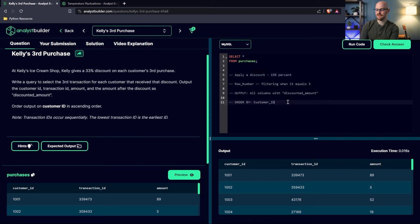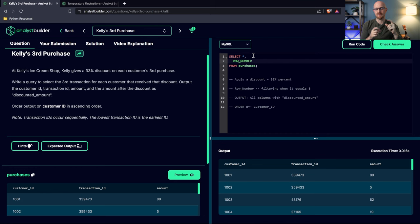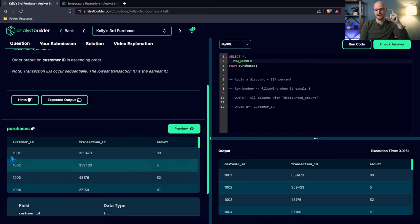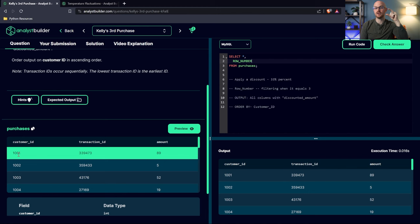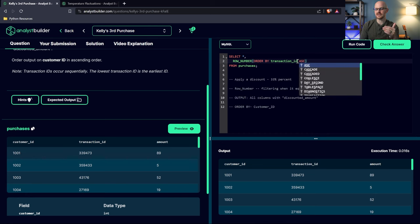We also need to add PARTITION BY customer_id before the ORDER BY, so the row numbering resets for each customer. Unlike GROUP BY, which collapses rows into one, a window function keeps each row individually while applying the ranking per group. Running this, we can see customer 1001 gets row numbers 1, 2, 3, and when it moves to the next customer ID it restarts. So row number 3 for each customer is that customer's third transaction.